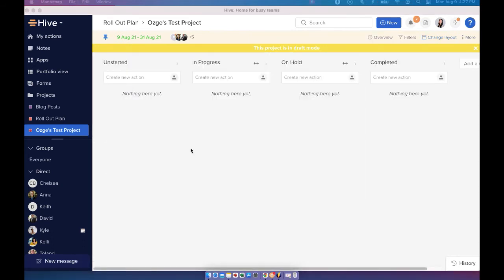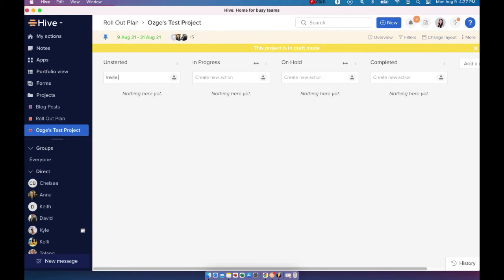Now to create an action card, you can simply come in here and type the title of the action card. Once I type the title of the action card, I'm just going to hit return and that's going to create my action card.